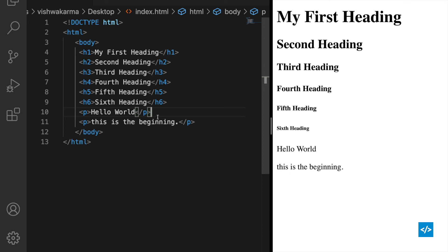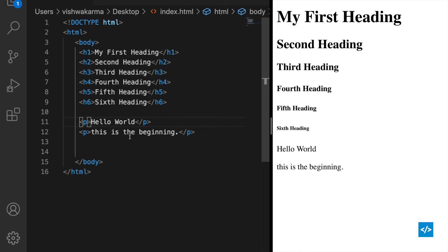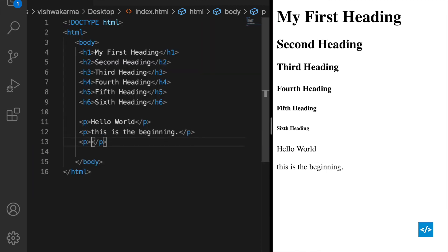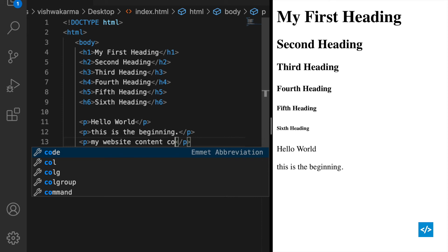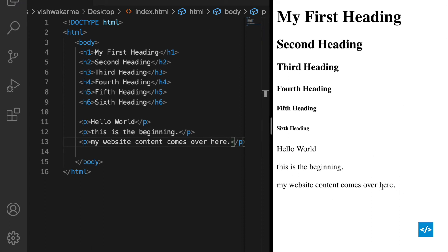Now let's move on to the paragraph tag. We have already learned about it in the last class but here is a quick recap. A paragraph tag is defined by 'p' — we can already see 'hello world' printed. If you want to add any text to your website, you can use a paragraph tag. Let me add a paragraph tag now — I'll type 'my website content comes over here', save the file, and refresh. You can see the new statement displayed. You can add any content you want.